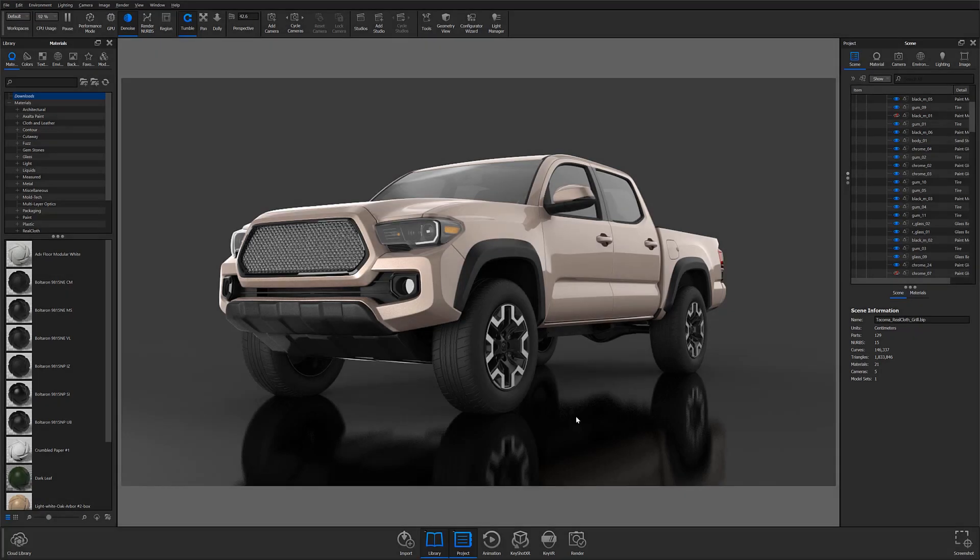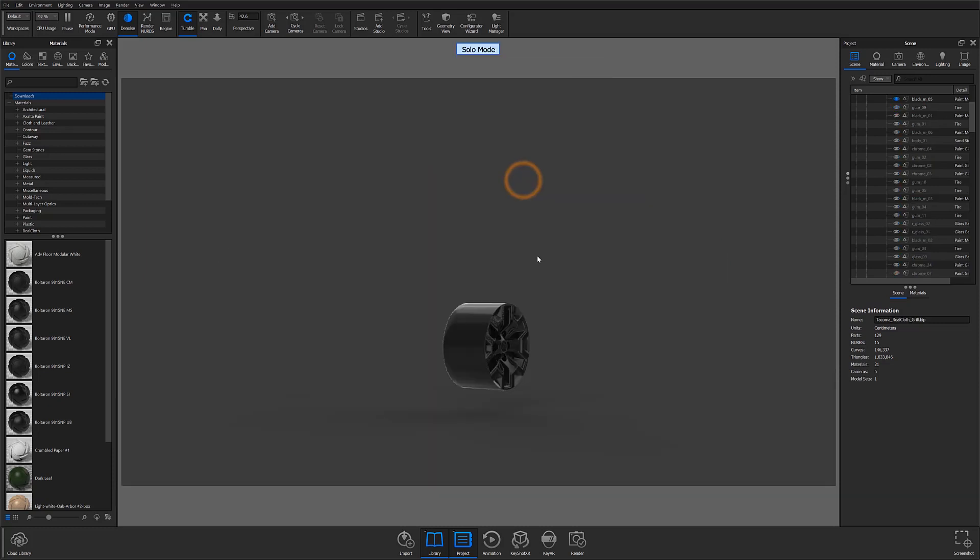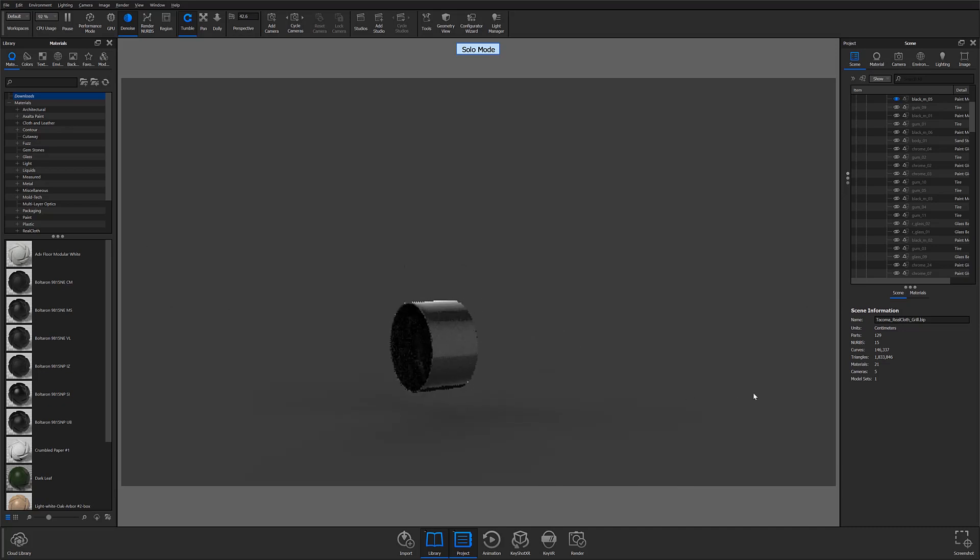To toggle Solo Mode on or off, either use the hotkey S or right-click your part and select Solo Mode. This will cause the non-selected parts to be hidden and the selected part or parts to be isolated for editing.